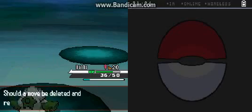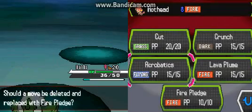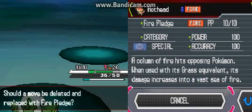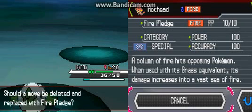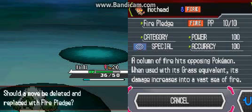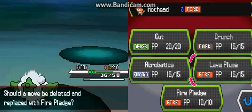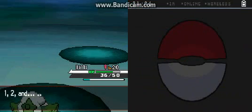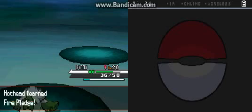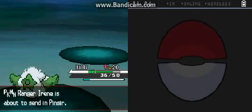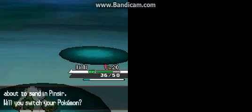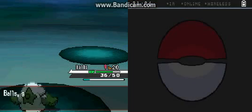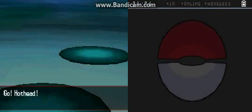What, Fire Pledge? Holy crap. A column of fire, when used with its grass equivalent its damage increases into a vast sea of fire. That's awesome. Let's test that move out.